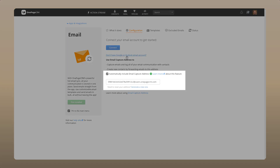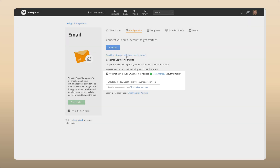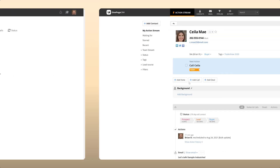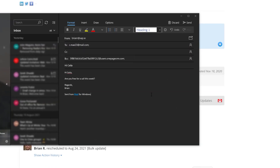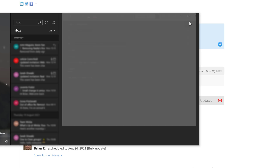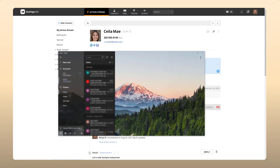Here you'll find your unique URL and the option to enable the email capture address to be included in outgoing emails. Now when you send an email to a contact via your email client, you'll find your email capture address automatically added in the BCC field, ensuring a copy is saved in OnePageCRM.